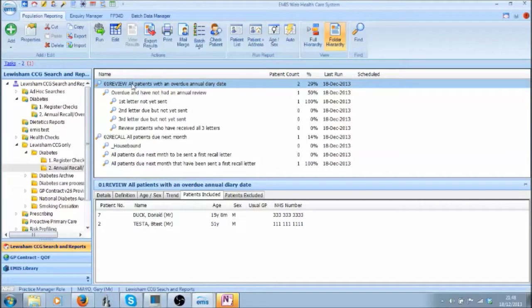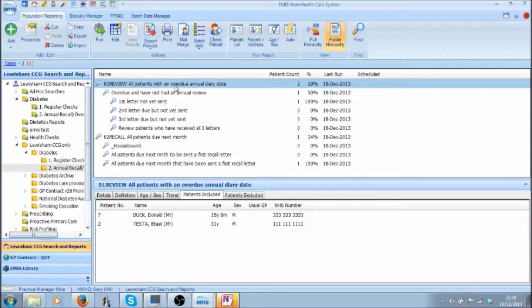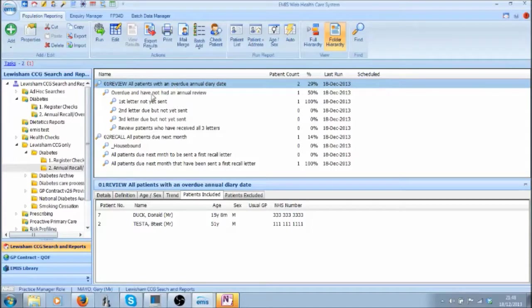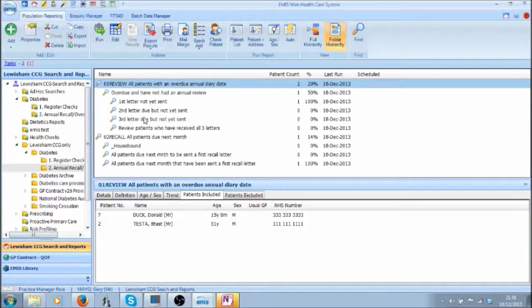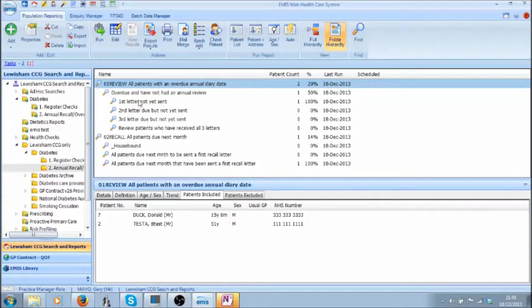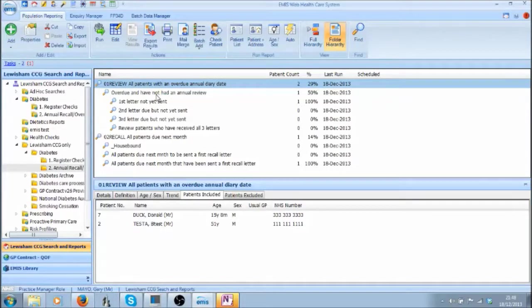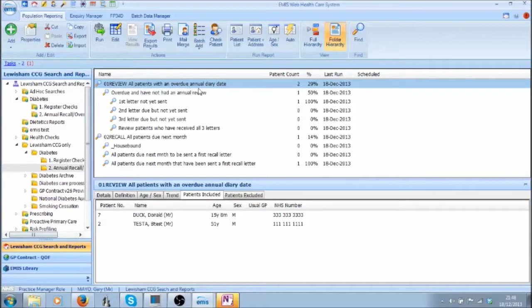Let's now look at the first section reviewing all patients with an overdue Annual Diary Date. This section is here to manage patients who have been recalled using the second section and whose diary date is now in the previous month but still in this current coiffure. So in this first search there are two patients with overdue Annual Diary dates.